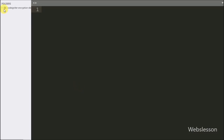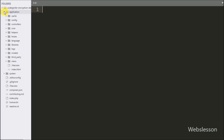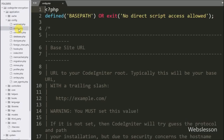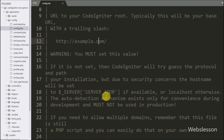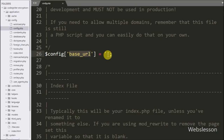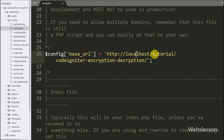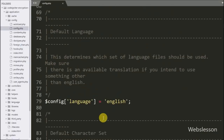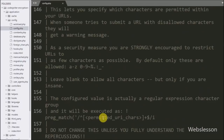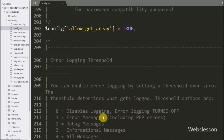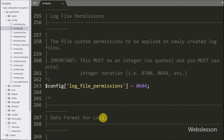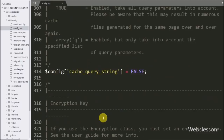This is our CodeIgniter working folder. First we open the config folder and config.php file. In this file we first define the base URL of our application, so here in the $config base URL variable we have defined the base URL. Then we define an encryption key for use with the encryption class, so here in $config encryption_key variable we have defined the encryption key.